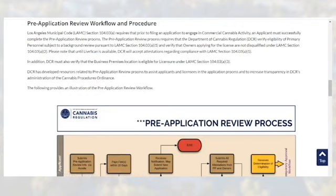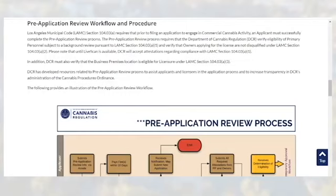Under the pre-application review section's general information, we have included background information and relevant Los Angeles Municipal Code sections. The pre-application review process requires that the Department of Cannabis Regulation verify eligibility of primary personnel subject to a background review pursuant to LAMC section 104.03 A1 and verify that owners applying for the license are not disqualified under LAMC section 104.03 A2.